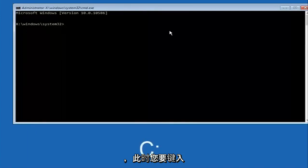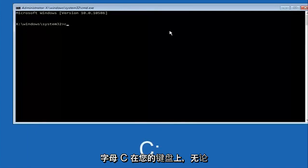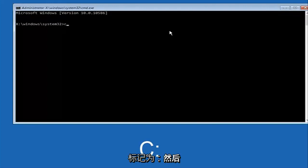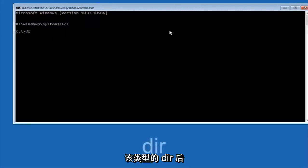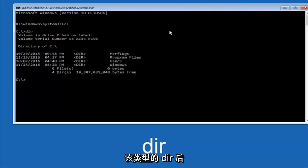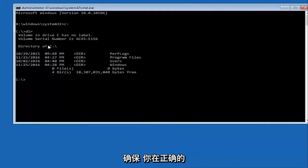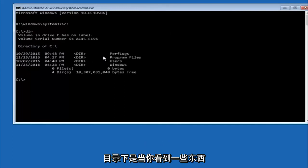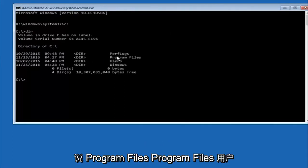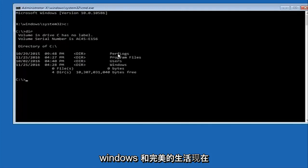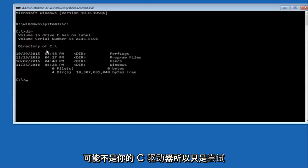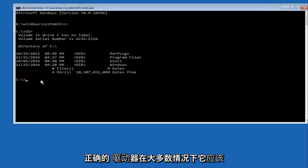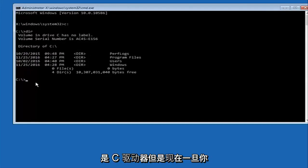At this point you want to type the letter C — or whatever your main hard drive would be labeled as — then colon, and hit Enter on your keyboard. Once you've done that, type 'dir' and hit Enter again. The way to make sure you're in the correct directory is when you see entries that say Program Files, Users, Windows, and PerfLogs. Depending on your drive label it might not be C, so just try different letters until you get the correct drive — in most cases it should be C however.